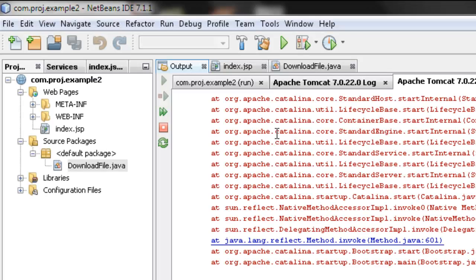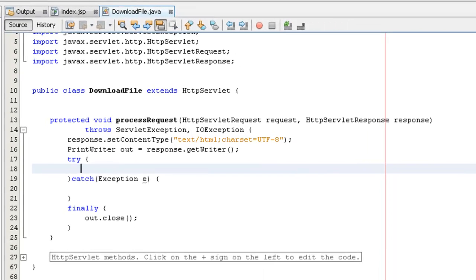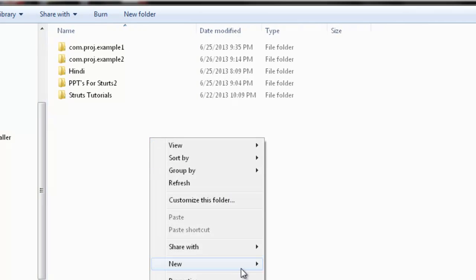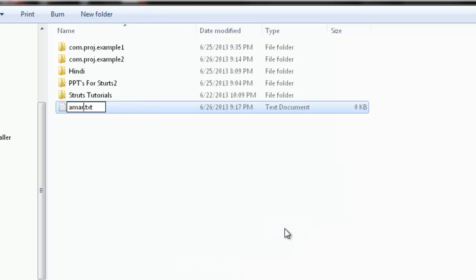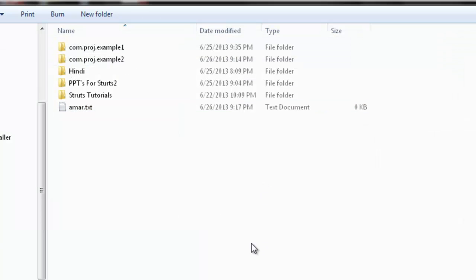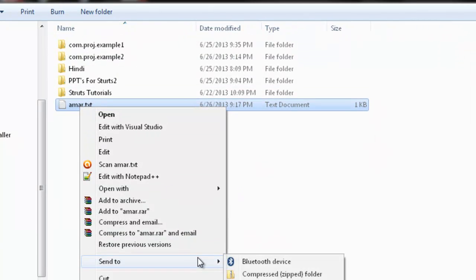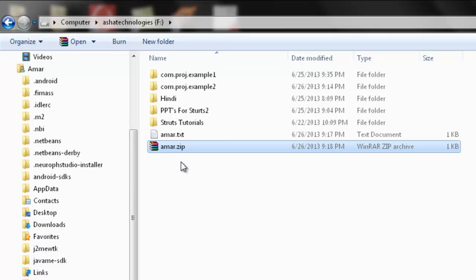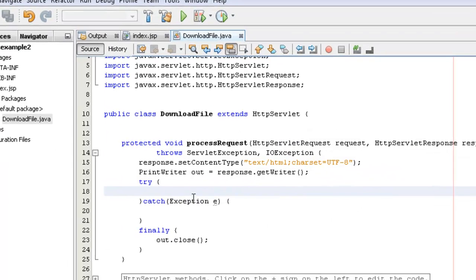We can now include the code to download a file from the server. Before editing the program, we need a file somewhere on the system. It is better to put the file under the server. For this example, I will put the file under the F drive. Right-click, go for new, select text file. This text file will contain the text 'this is my file to be uploaded'. Save it, then right-click and send to compressed zip folder. The file is on the F drive and its name is about.zip.